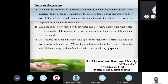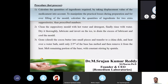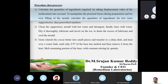Clean the suppository mold with hot water and detergent, rinse with water, dry thoroughly, then lubricate. Invert the molds on ice to drain excess lubricant and cool the mold. This ensures no excess water or lubricant remains that could affect the suppository.